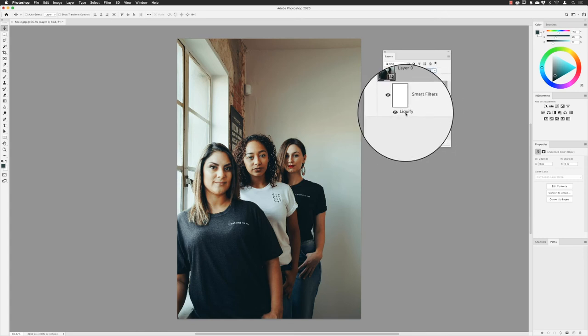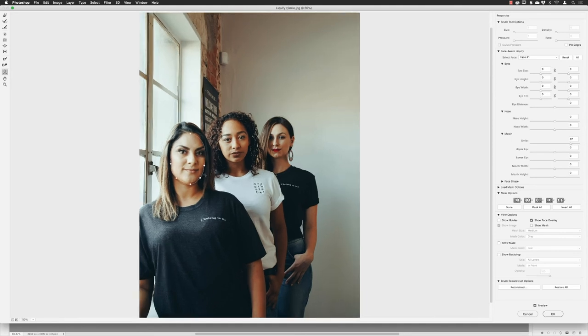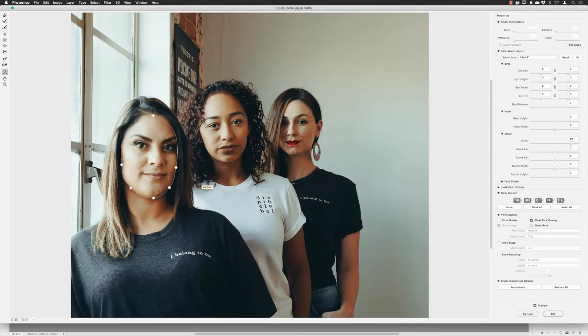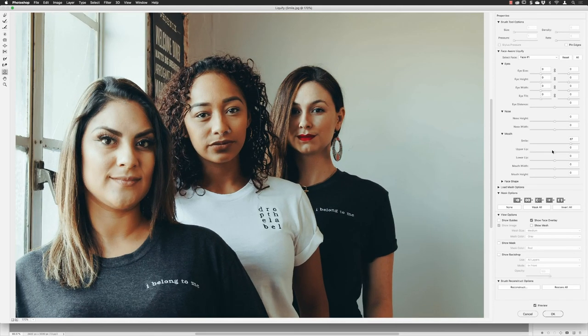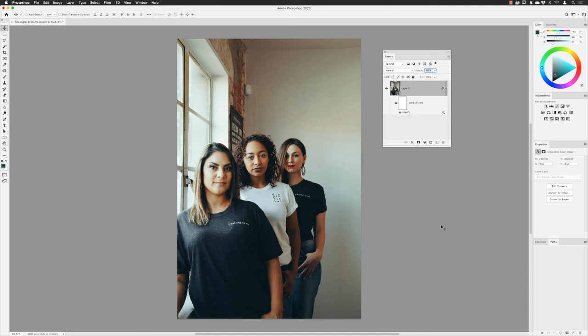and then you can zoom in and use the annotations or use the sliders here. If I go back and just drop that down a little bit and click OK, we have our subjects with varying degrees of smile. That is how you can make people smile in an image in Photoshop.